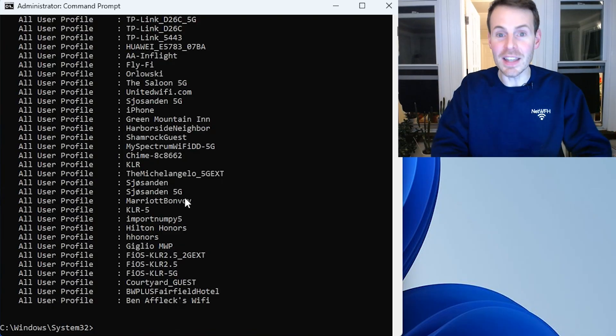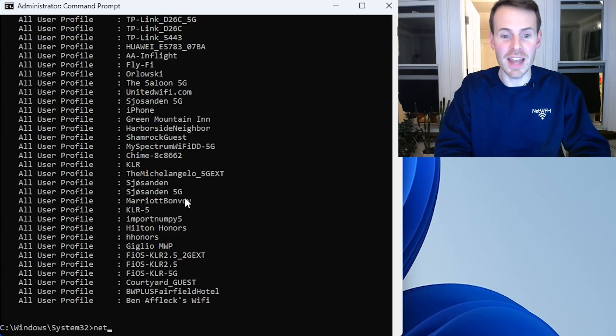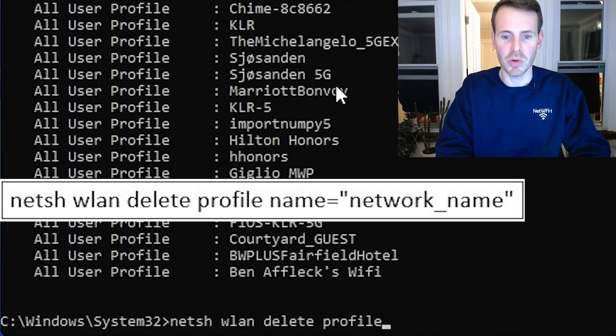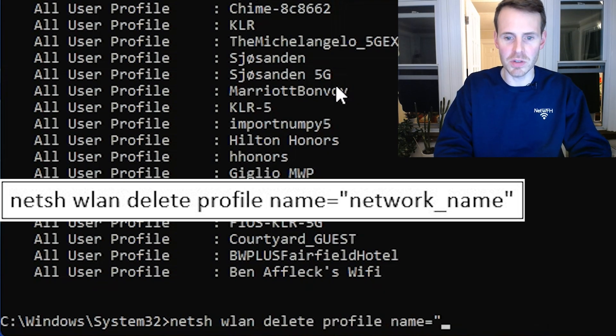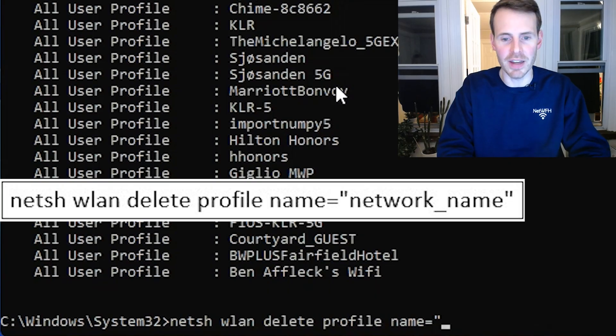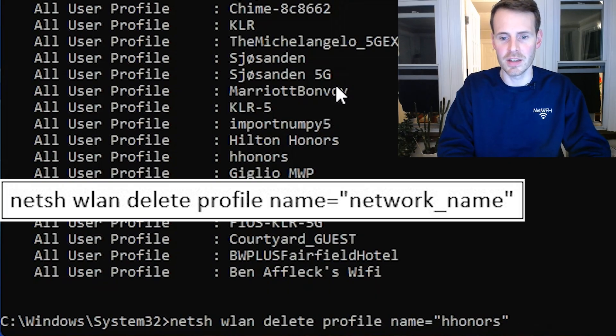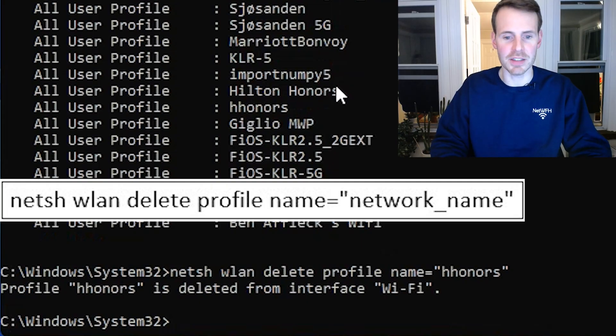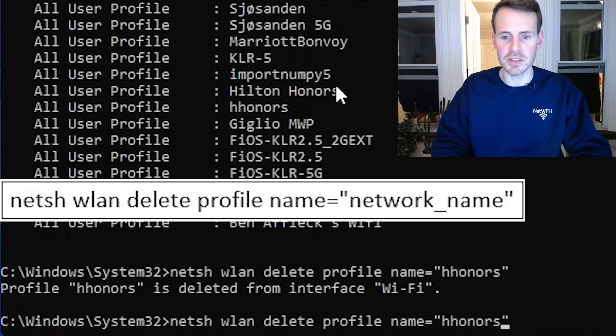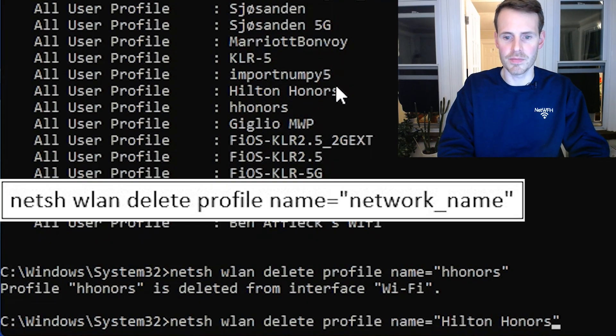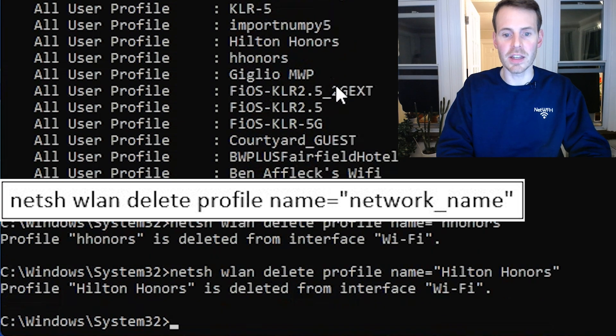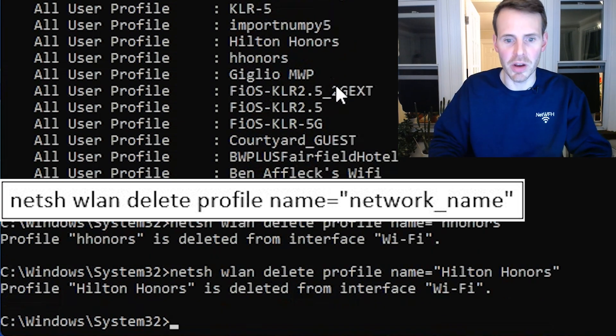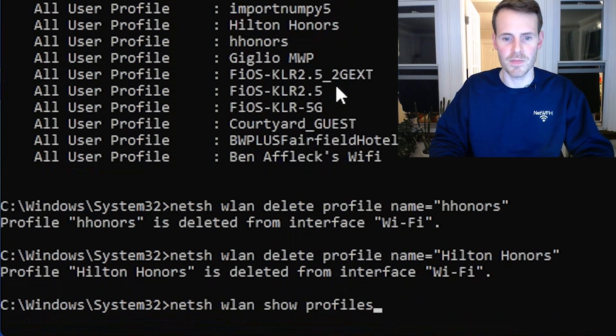The way to do this, it's pretty easy. It's another NetSH command, NetSH WLAN delete profile name equals, and then in parentheses, put the name of the Wi-Fi network. So H Honors, profile H Honors is deleted from interface Wi-Fi. Excellent. The next thing we want to do, let's go and delete Hilton Honors. That's killed off as well. Now let's go back to the priority list.